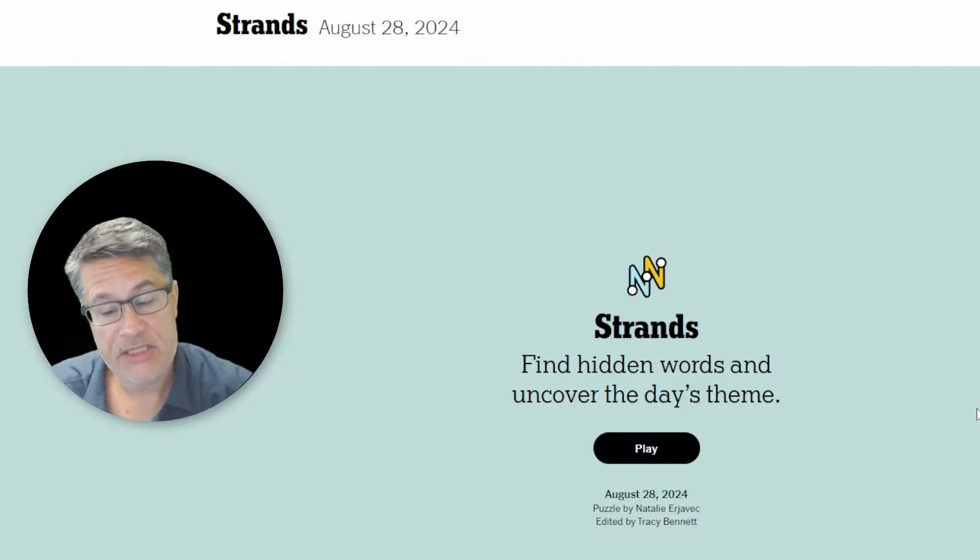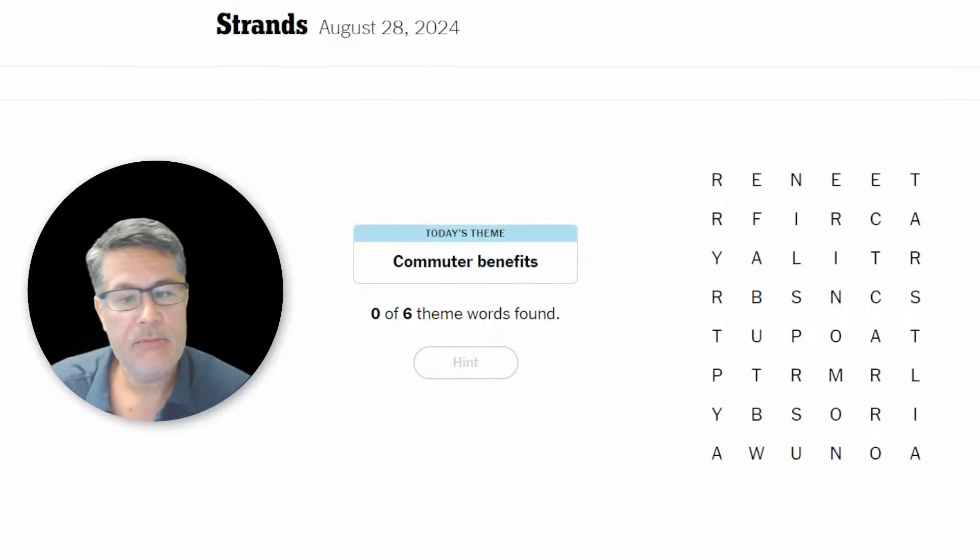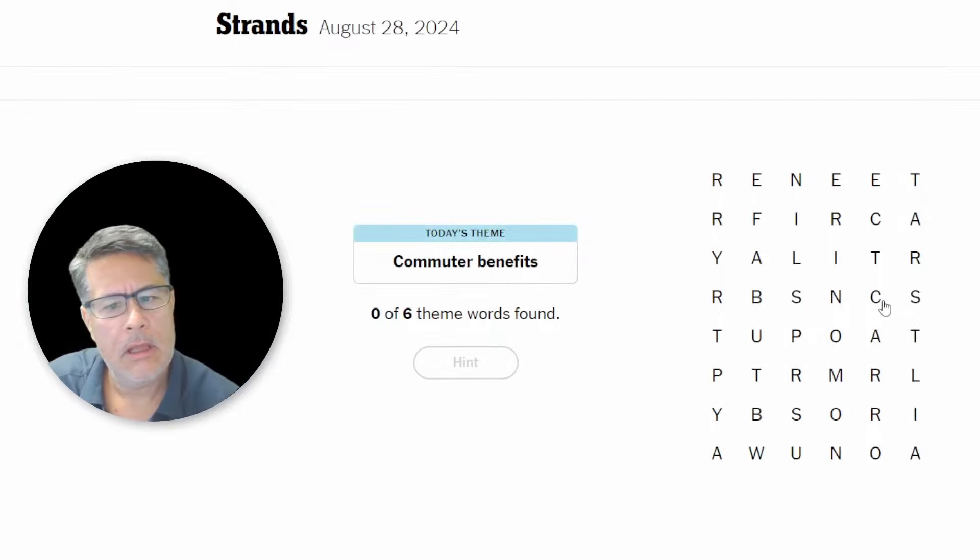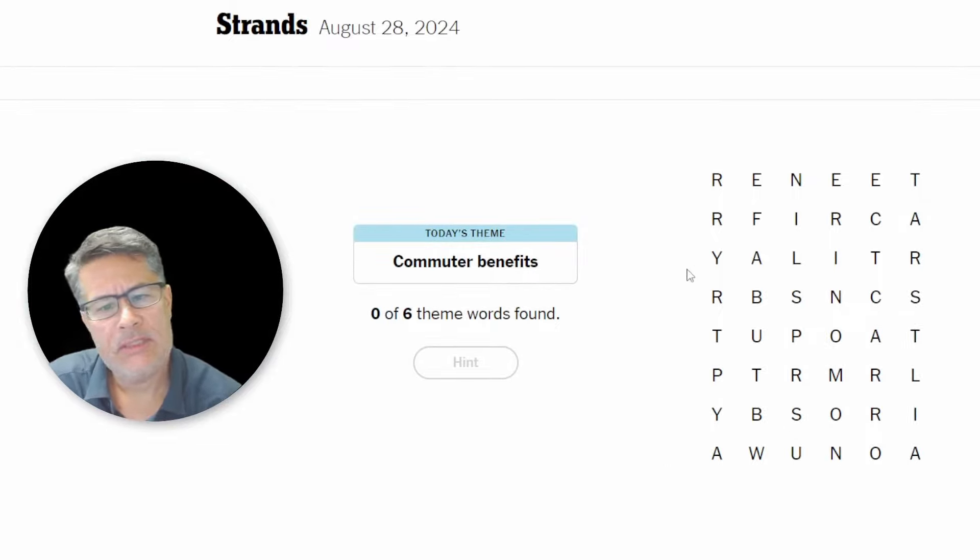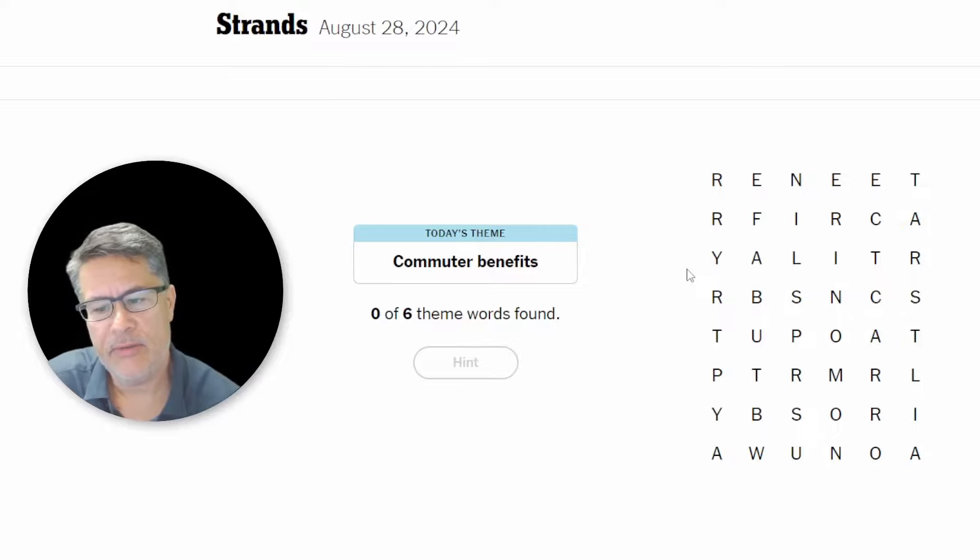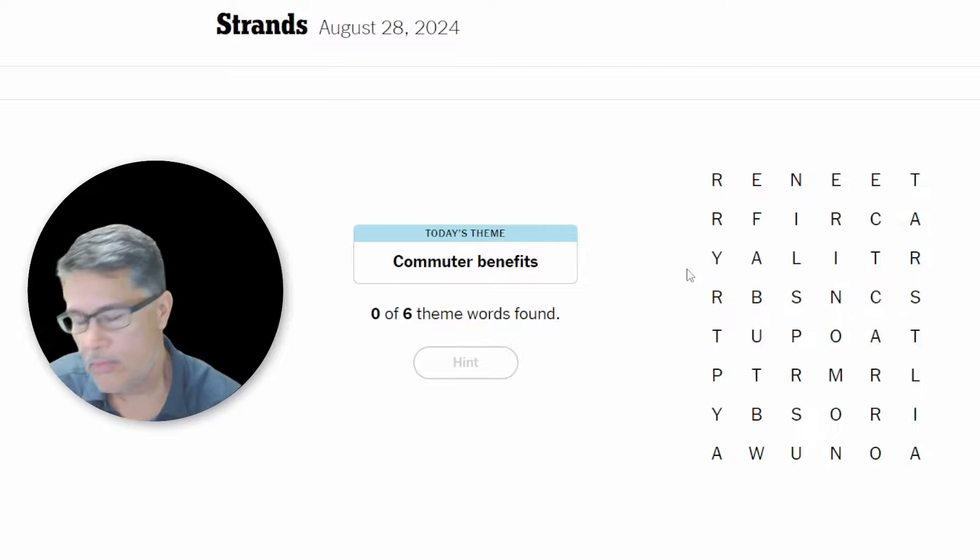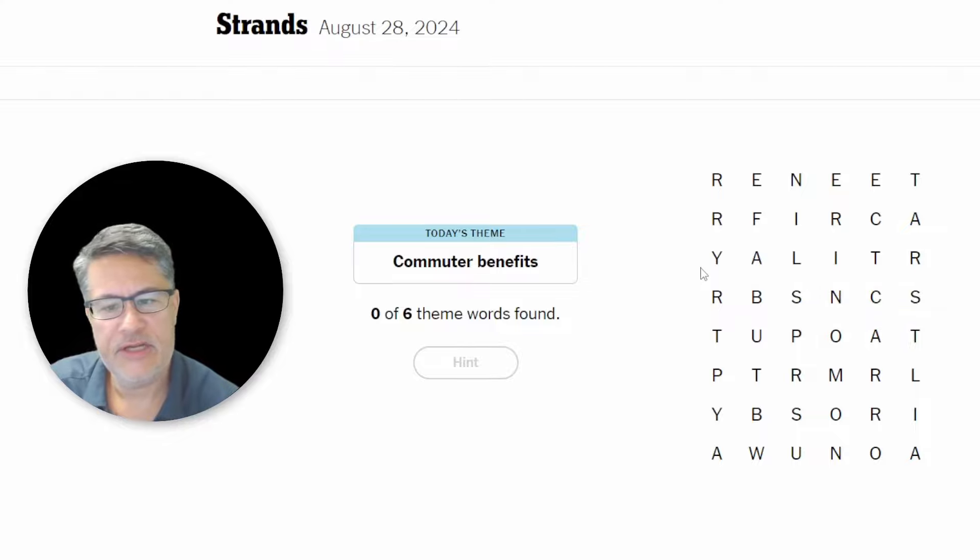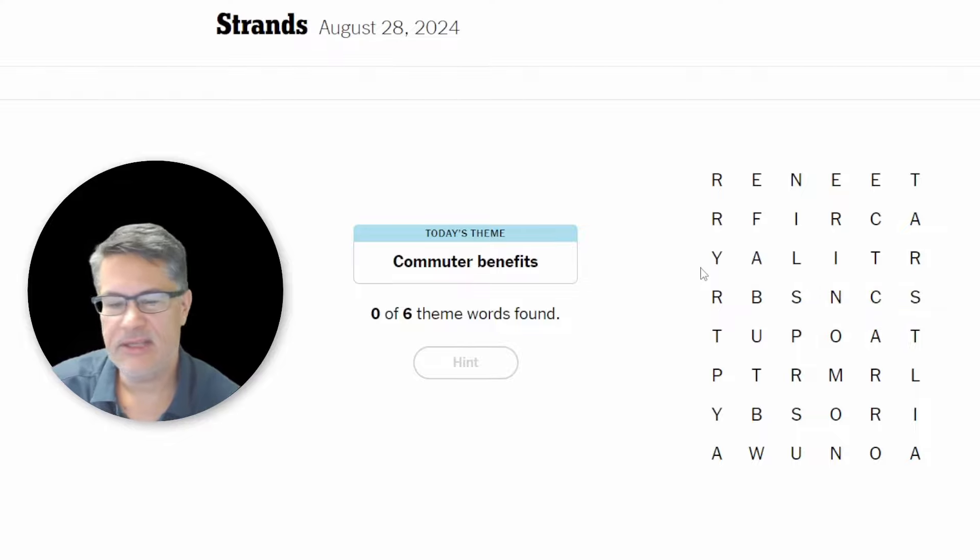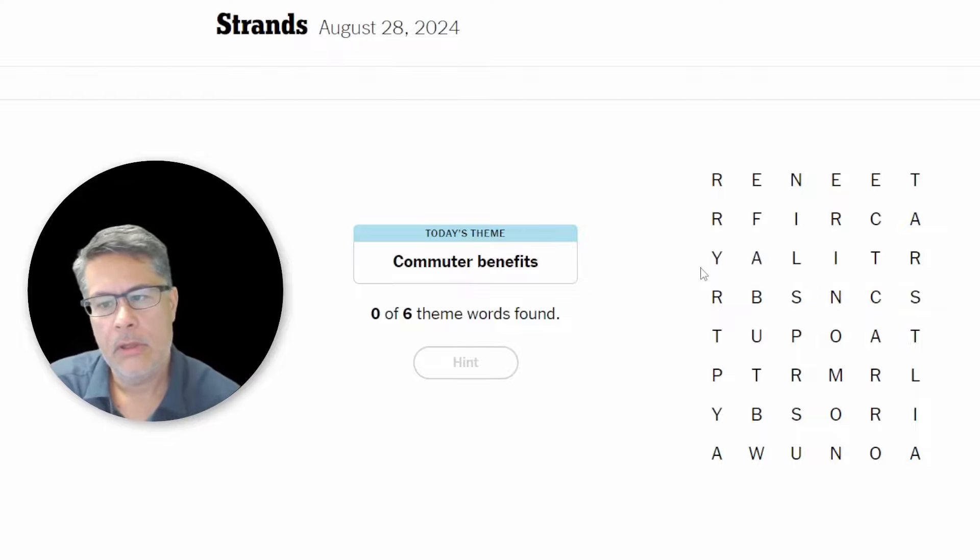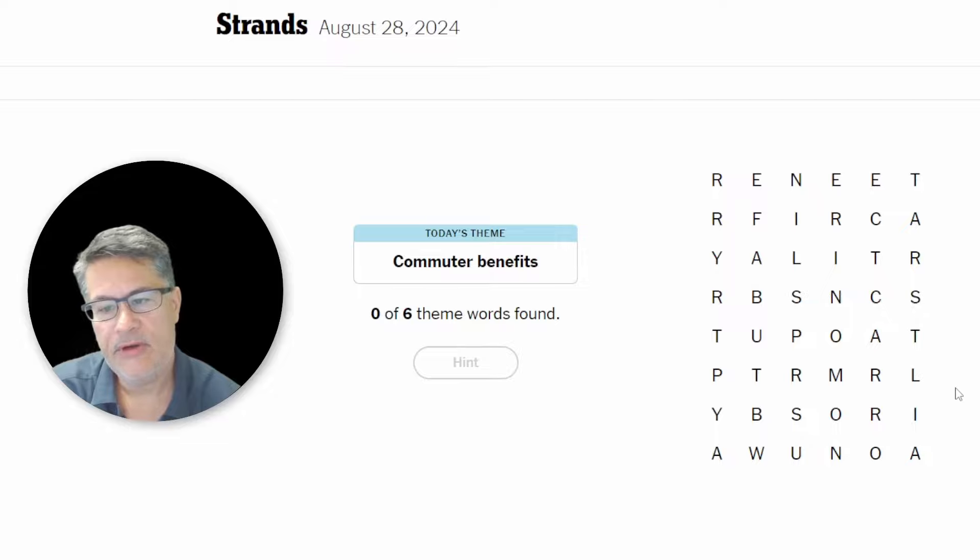What's up, everybody? We're going to do strands for Wednesday, August 28th. All right. Commuter benefits. I could have sworn we had this one some time ago, and it was another one of those ones that drove me crazy. And what it was was radio stations, types of radio stations. But it was like things that keep you occupied during the commute. Commuter benefits. All right.